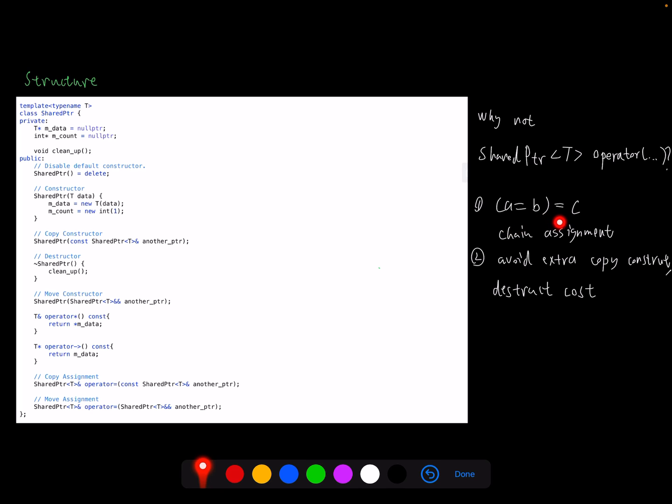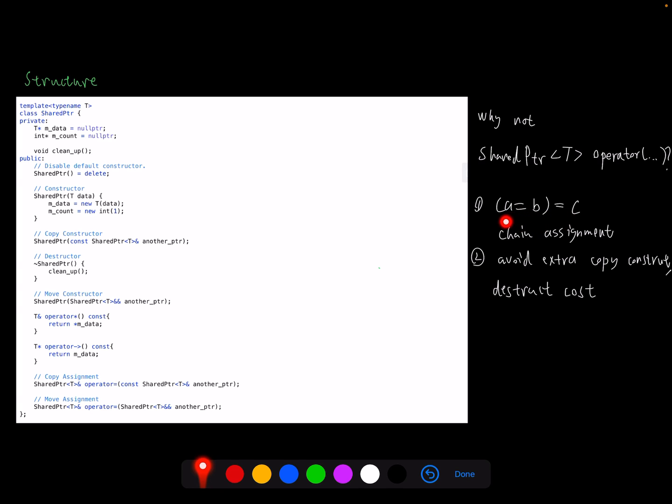So return a reference can solve scenario number one, which is called chain assignment. If we define the equation as follows, by default we think we want to do a equals b and then a and b both equal to c. So think about if we return by copy, what will happen? So a equals b will return a copy of a. Then the computer will implement a equals c. At this time a actually is not changed because a equals b returned a copy of a. So what we want is to return as reference. So a equals b will return the reference of a, and when we implement a equals c, the a will be ultimately updated.